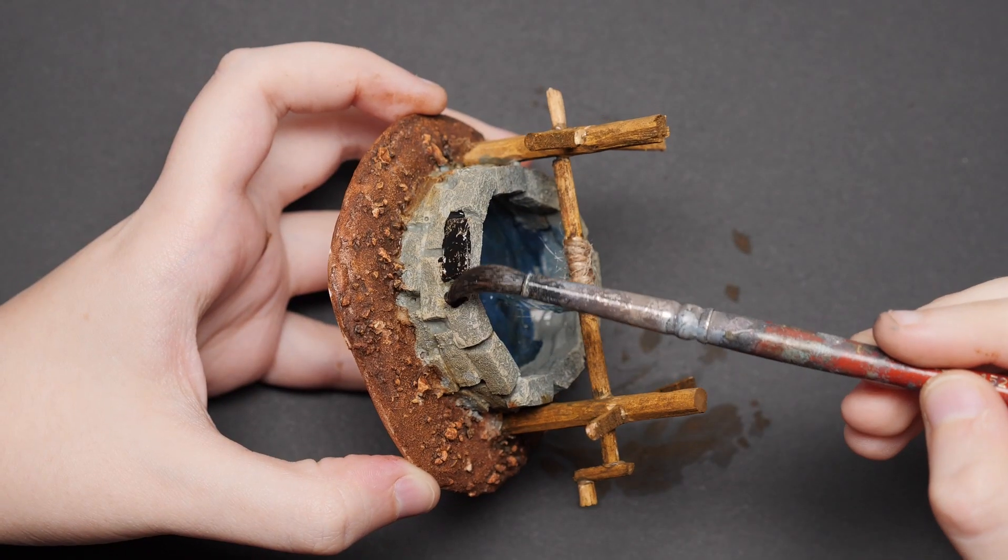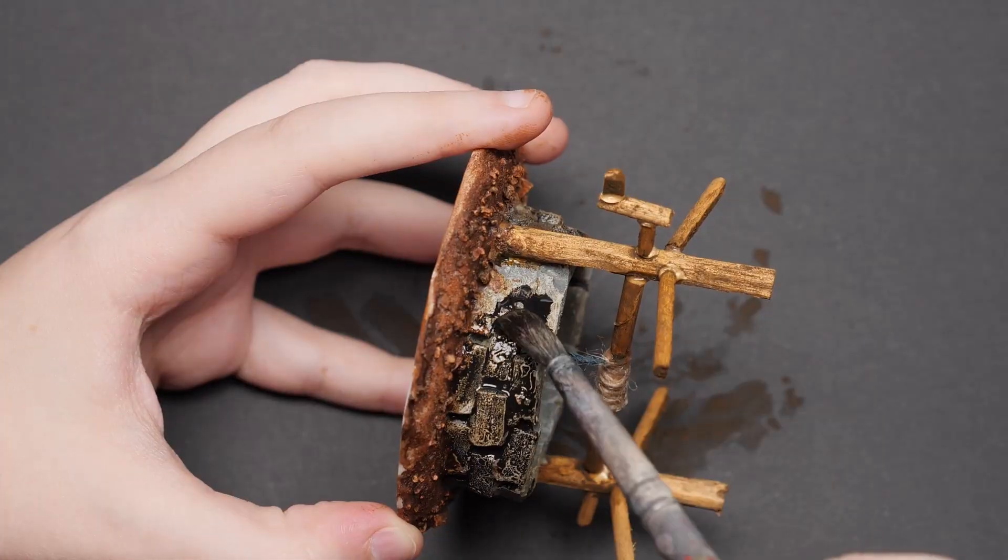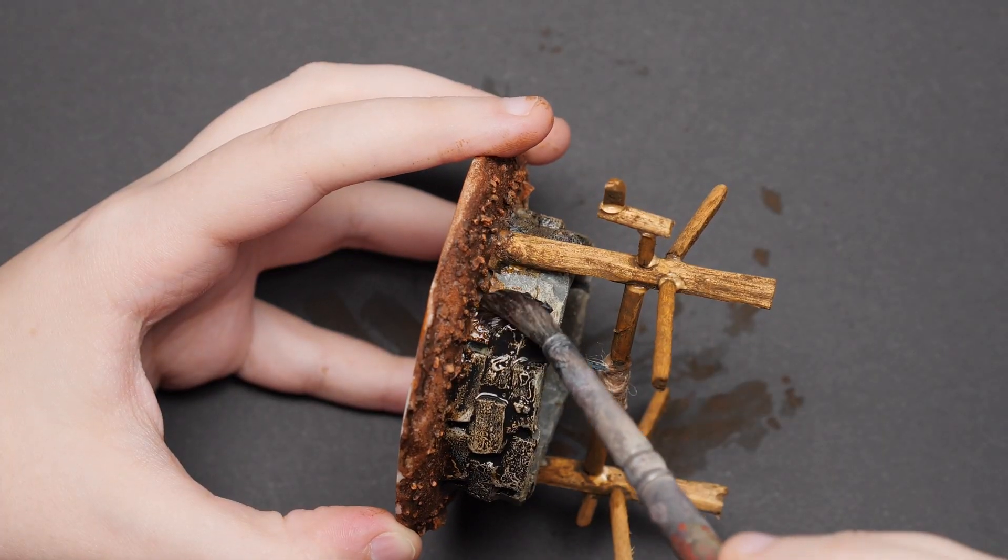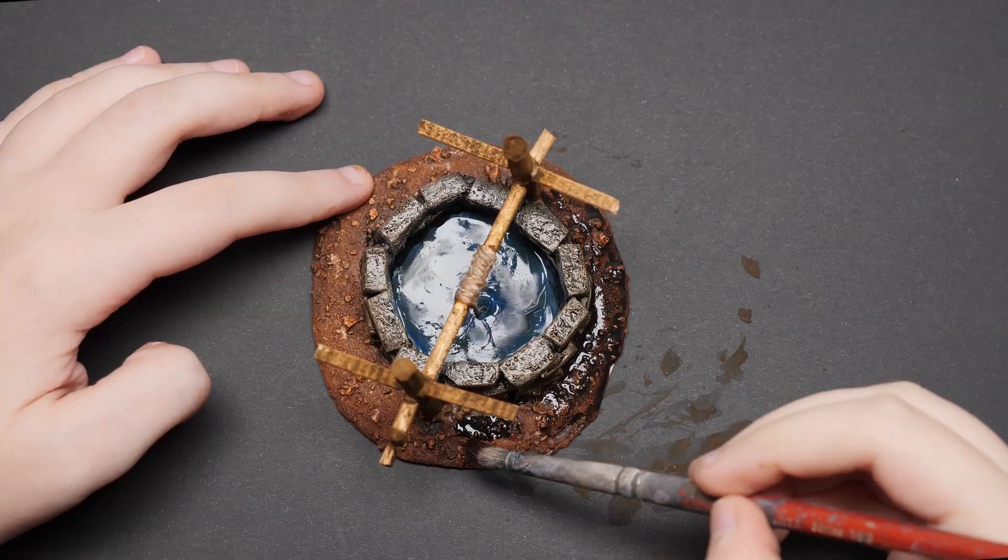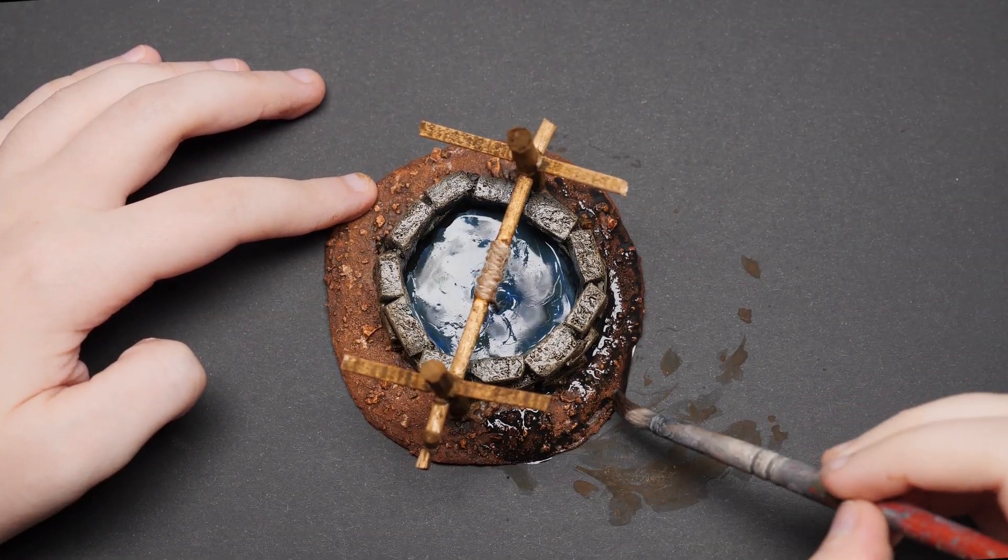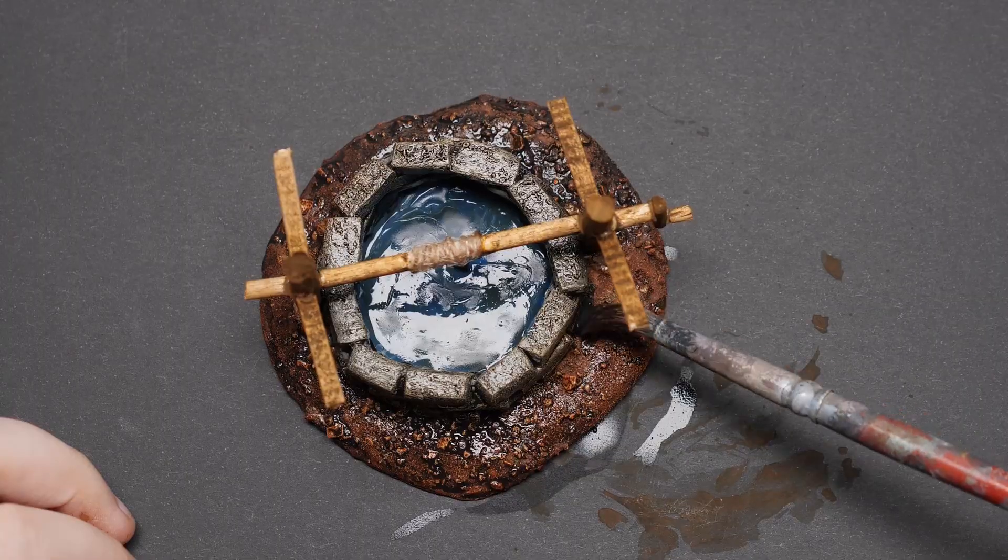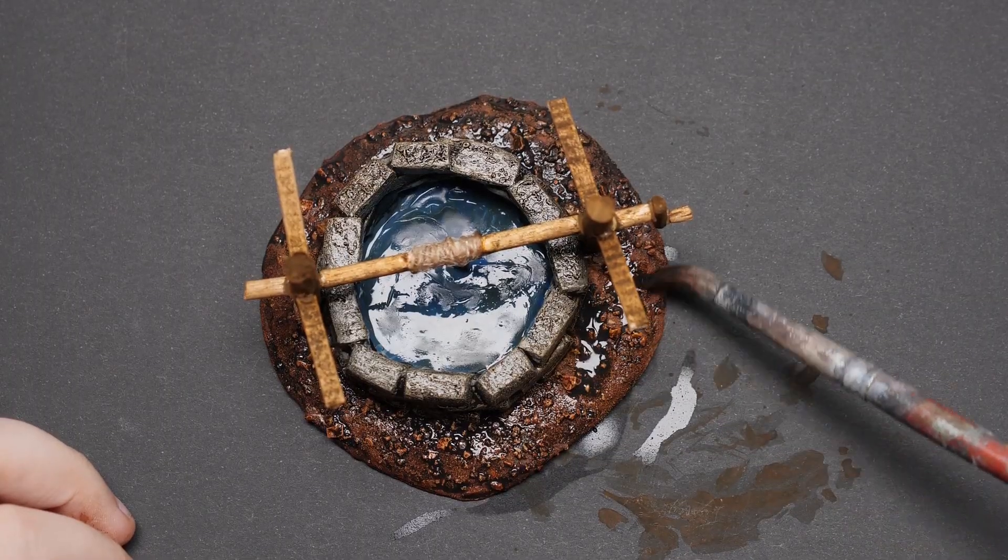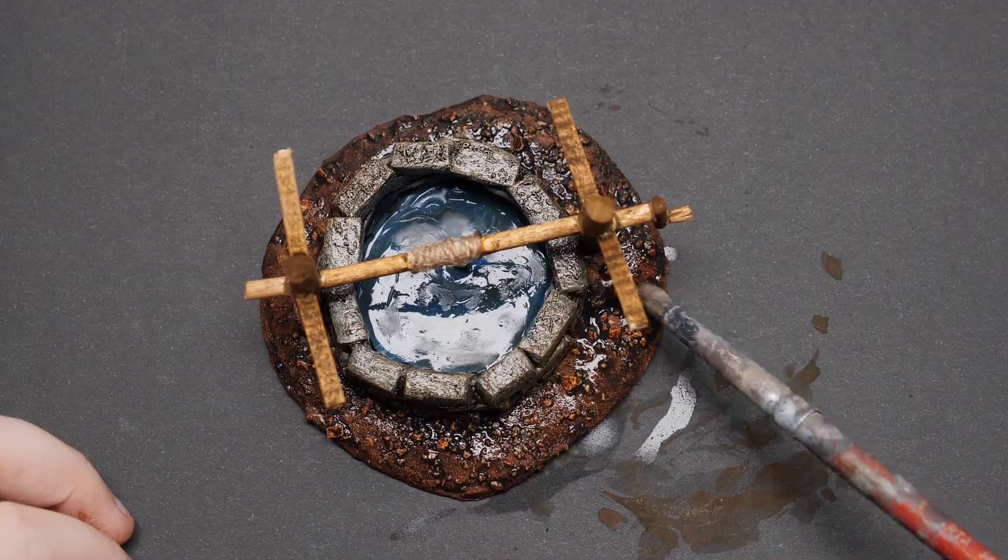For the final step, I covered all the stone with black wash, letting it seep into the cracks. Naturally, some of the wash will find its way to the base, so just use a brush loaded with water to dilute it and spread it around so it's not as strong.